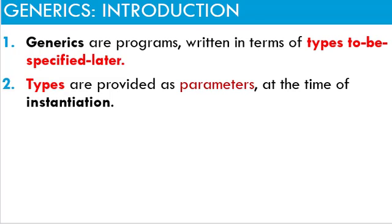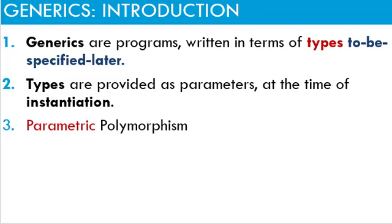Generics are programs written in terms of types to be specified later. Types are provided as parameters at the time of instantiation. In some languages like Scala, Julia and Haskell, this concept is known as parametric polymorphism.